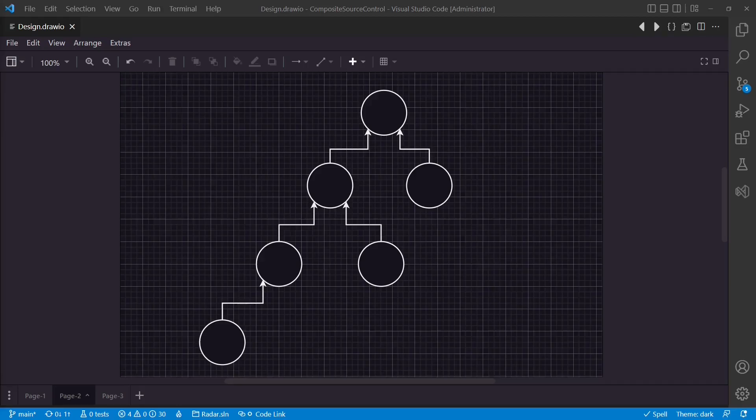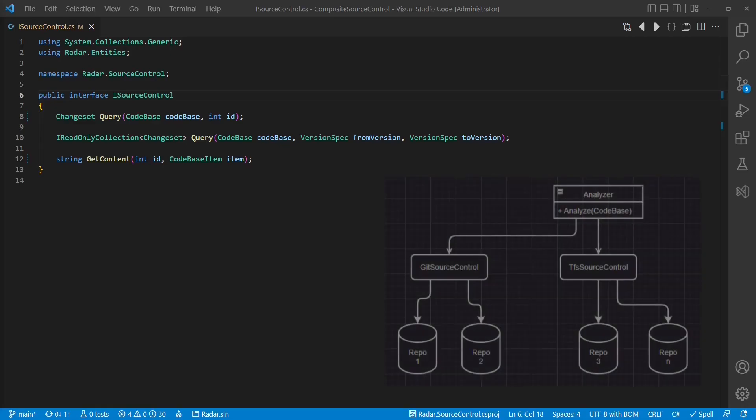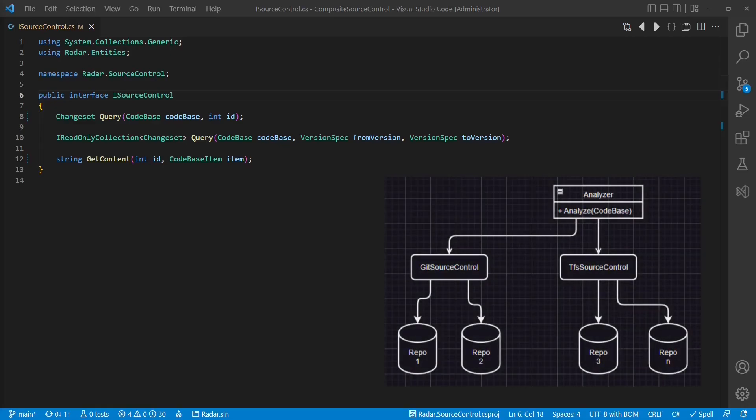So let's explore how this could be done step by step. First, we need a common interface. In our case, we already have one, iSourceControl, which already provides an abstraction to the concrete implementation accessing the Team Foundation server.